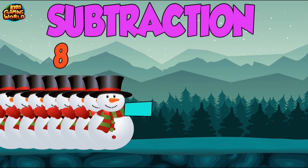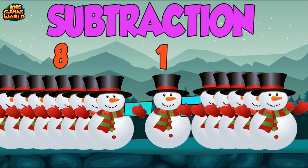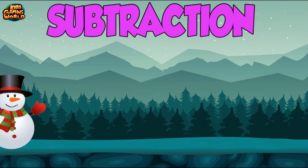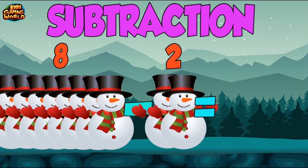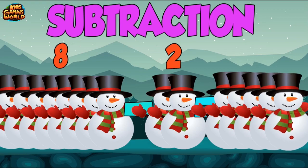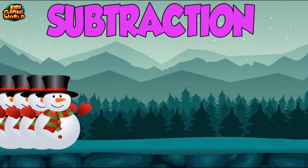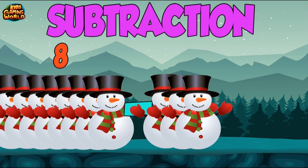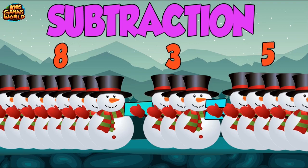8 minus 1 equals 7. 8 minus 2 equals 6. 8 minus 3 equals 5.